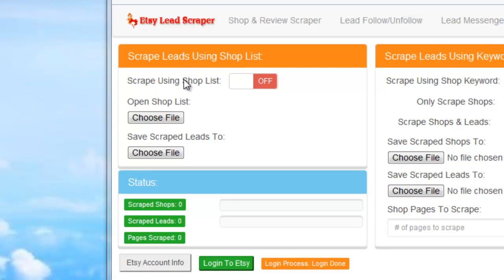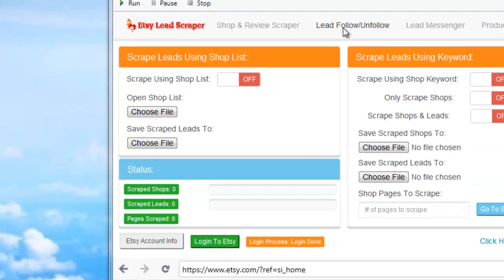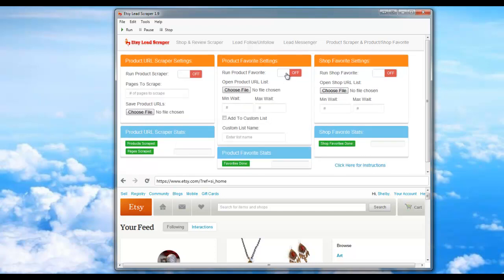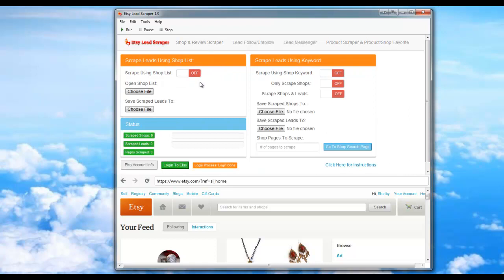The first thing we're going to want to do is make sure that all other modules are turned off. You can check that by clicking on the other tabs here and looking at the other modules in the orange sections — you can see that they're all turned off. Now we're going to turn the scrape using shop list on.